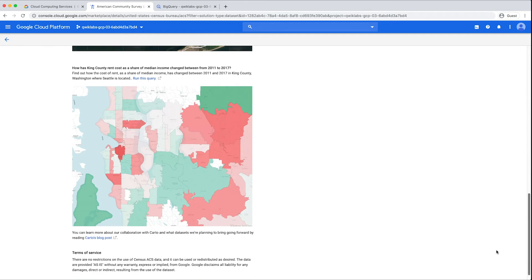Let's look at this one. How has King County rent cost as a share of median income changed between 2011 and 2017?